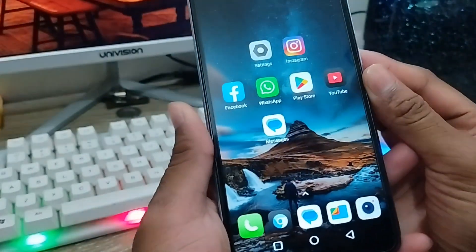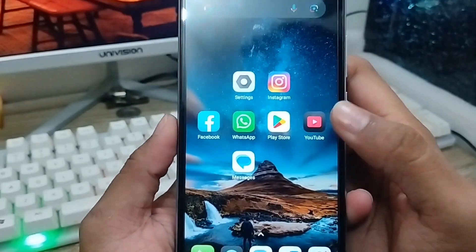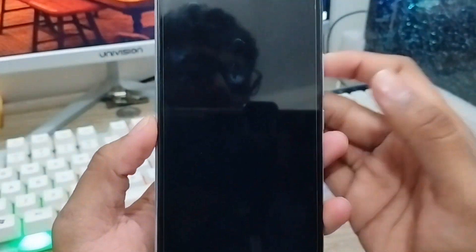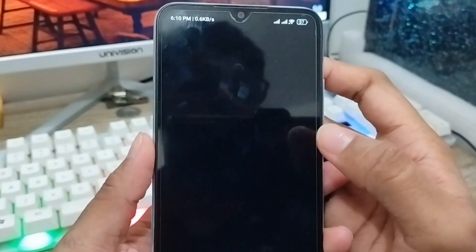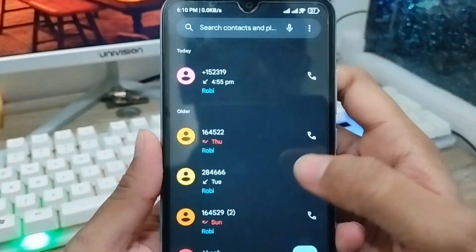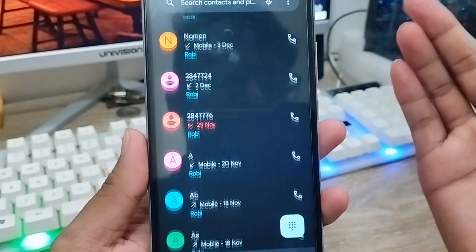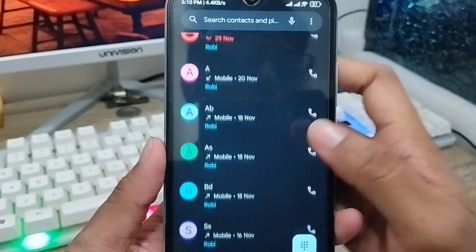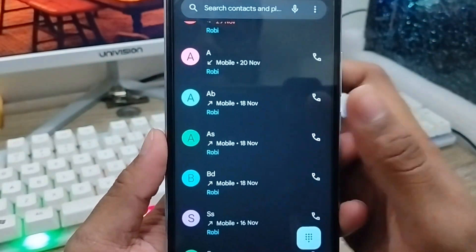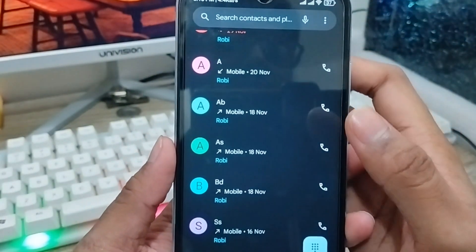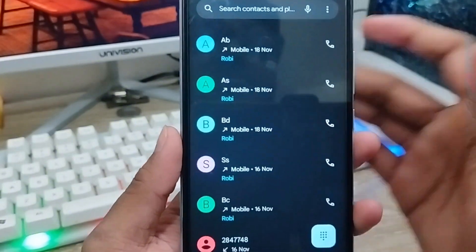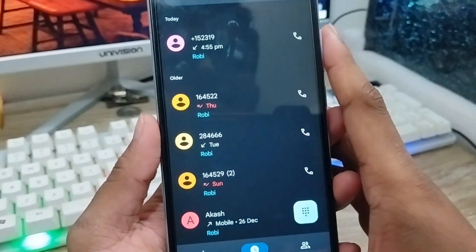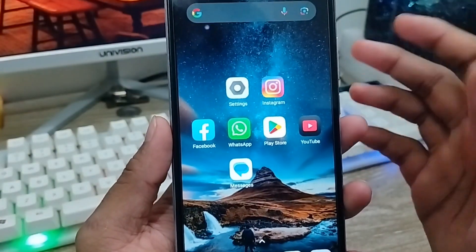Hey there, this is Jack and welcome to your monitor channel JackShips. Today's video I'm going to show you how to recover or view all deleted or all phone call log on your device, or general call log on your device. If you want to see your all deleted call history list, call log, or even on your device.